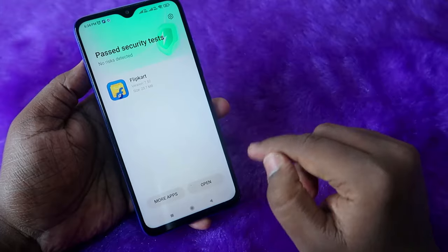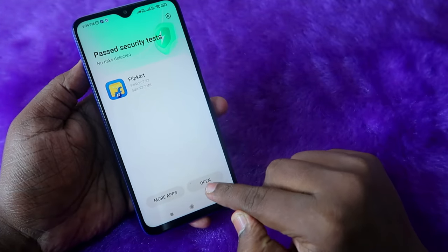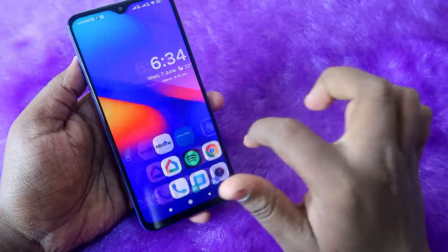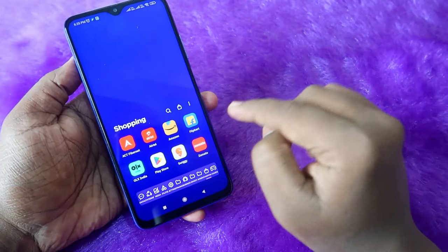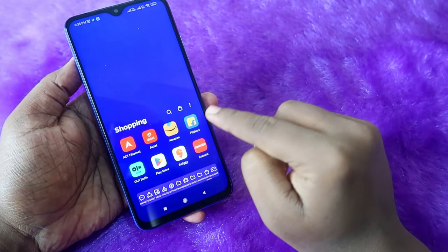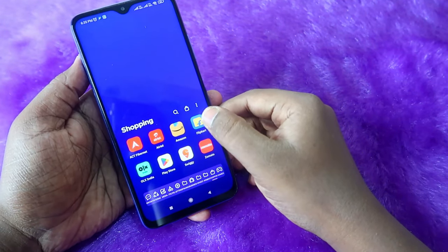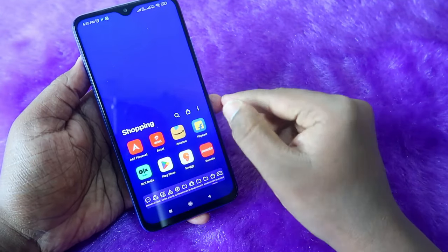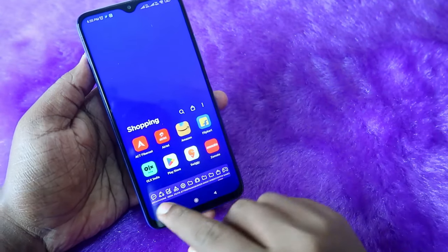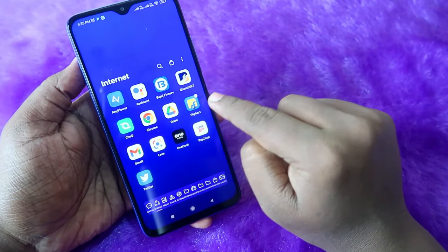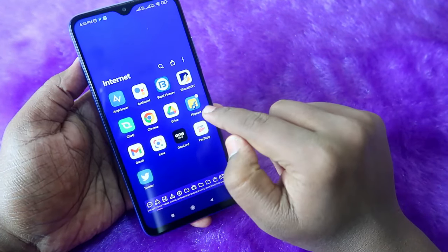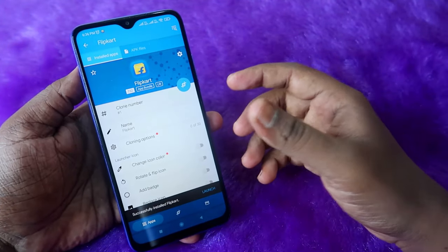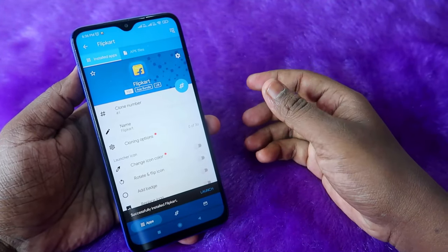Now the application has been installed. If I go to the app section, here is the original Flip Card application with my account, and here is the cloned Flip Card application. In this way you can easily clone many Android apps on your Android phone.